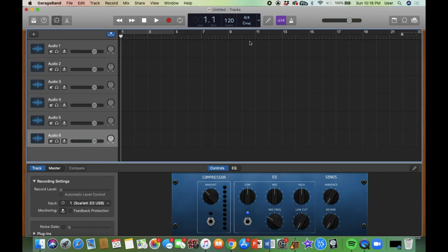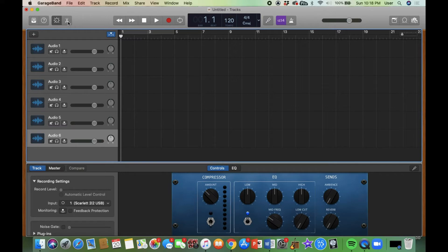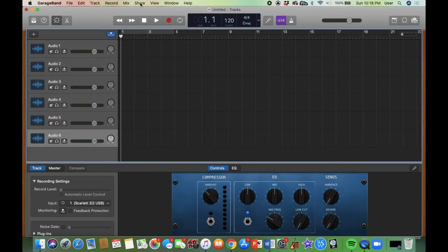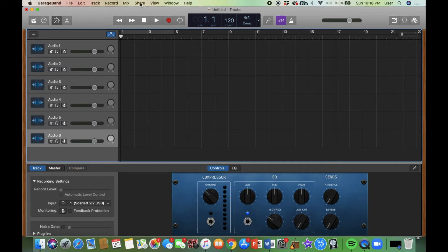Over here we've got your basic forward, backward, stop, play, record and I'm going to show you this guy in just a minute. There's going to be plenty of things that you are probably not going to use unless you start getting way more into the program.